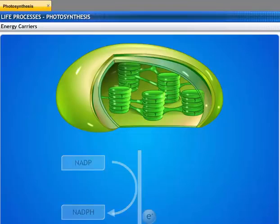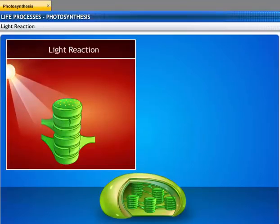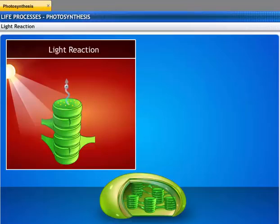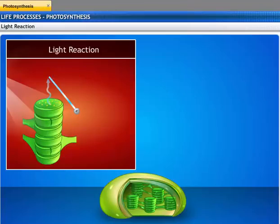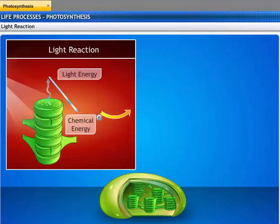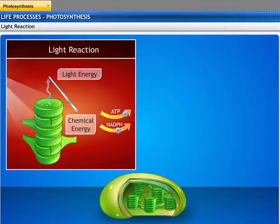As the name suggests, light reaction takes place in the presence of sunlight. Using light energy, water molecules split up to release oxygen. The chlorophyll in the thylakoids of the chloroplast traps light energy and excites an electron. This excited electron converts light energy into chemical energy, which is stored as ATP and NADPH. Thus, light reaction produces the energy sources ATP and NADPH, but not the food.